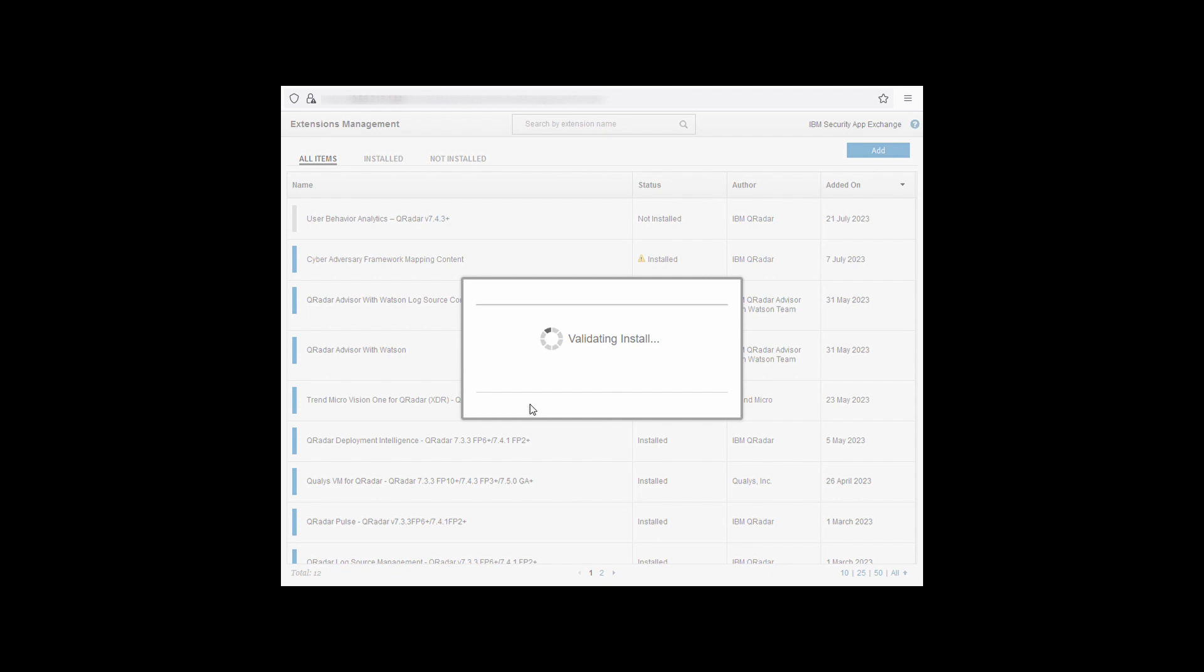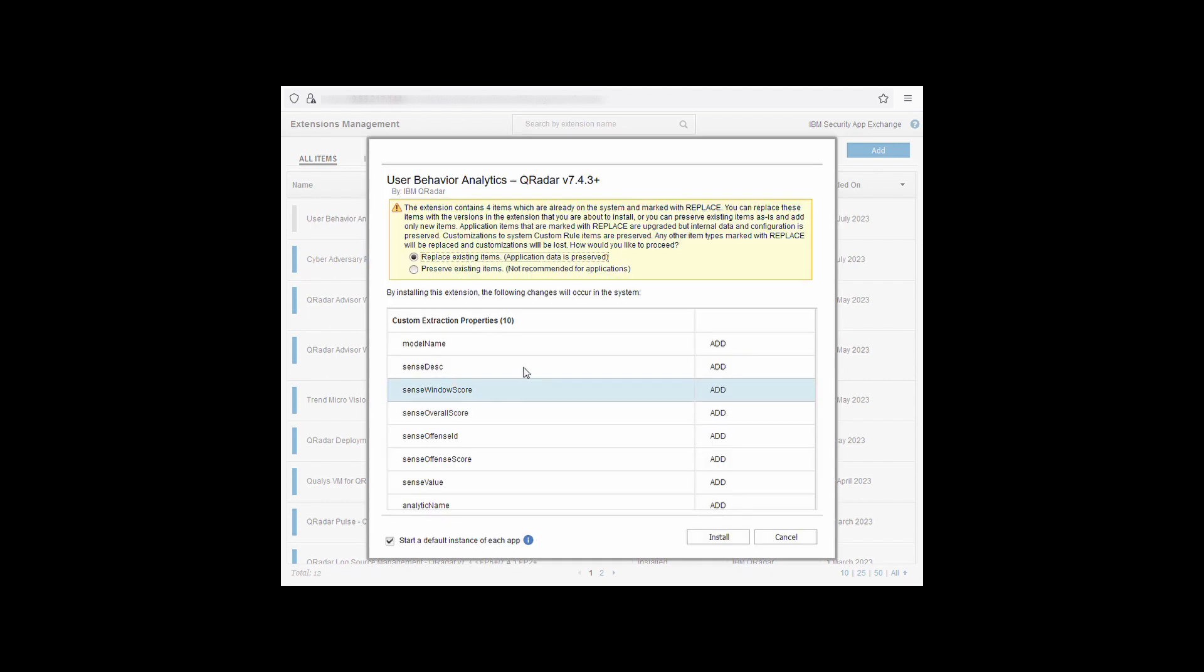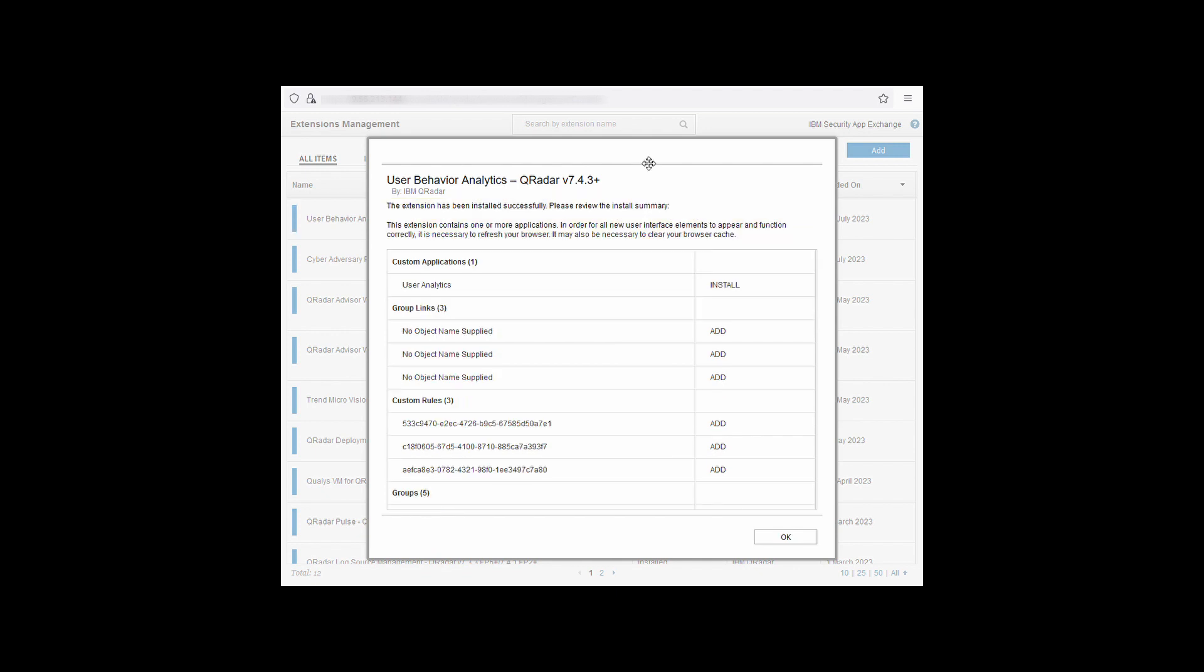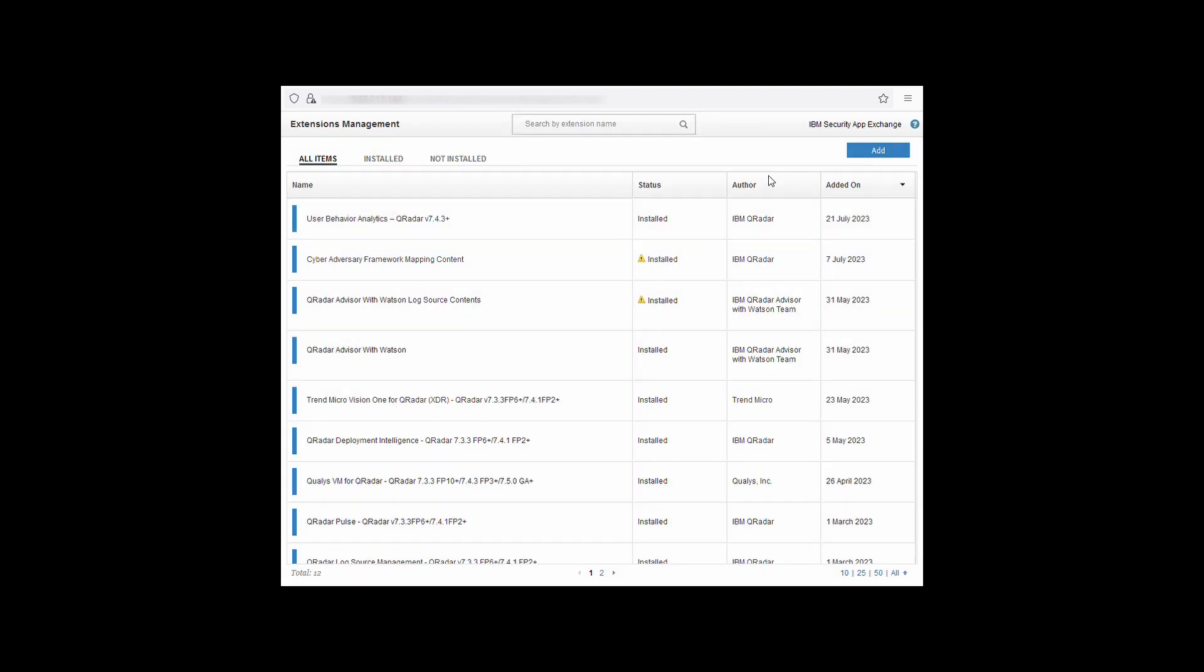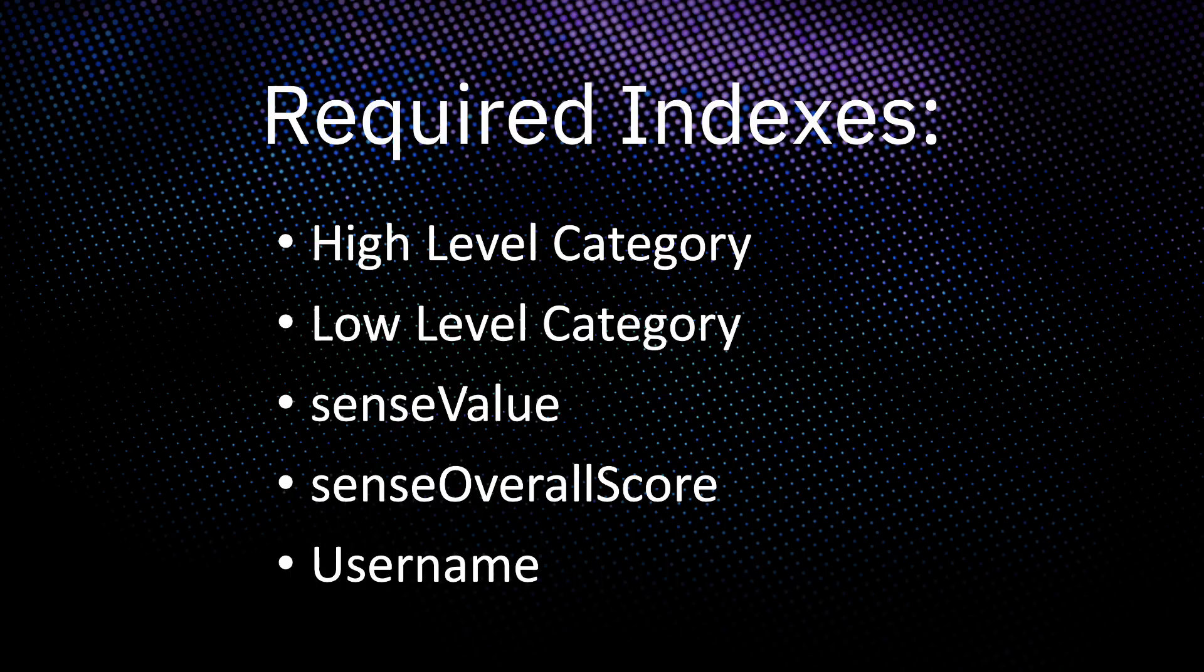When the zip file has been uploaded, it will then begin validating the installation. Next, we make sure we replace the existing items and that a default instance of each app is started, and finally just install. Once the application is installed, you'll see this screen confirming what's been added to the system. Click OK and then close extensions management.